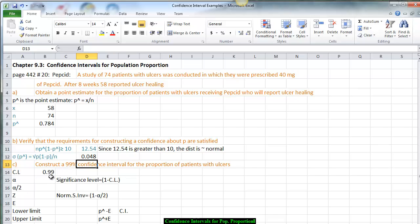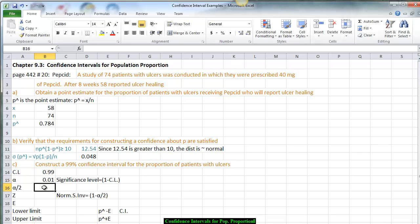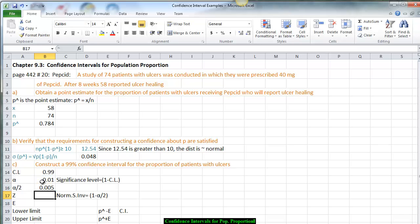Our confidence level is 99%. That tells us alpha — the area under the curve not in the confidence interval — is 1 minus the confidence level, which gives us 1%. To use the Norm S Inverse to get the Z score, we take half of that because half the area is on the left tail and half is on the right tail. So we divide alpha by 2, giving us 0.5% of the area on each tail.